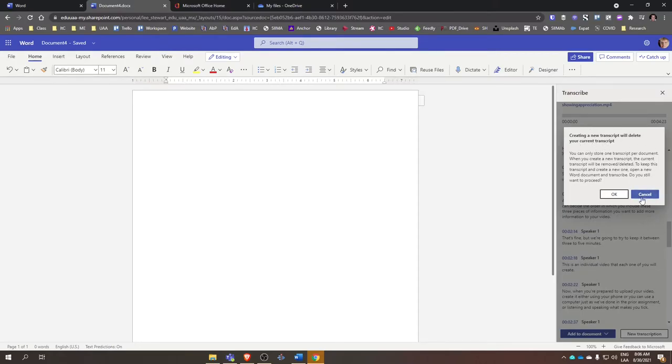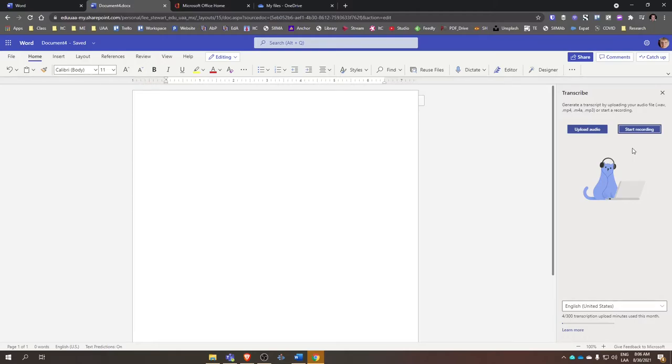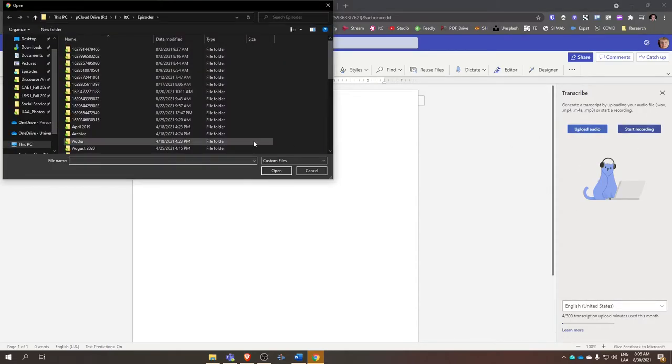Here it is right here. Start recording. You can start recording yourself and transcribe something in real time just by recording your voice. But what I want to show you today is how to upload an audio.